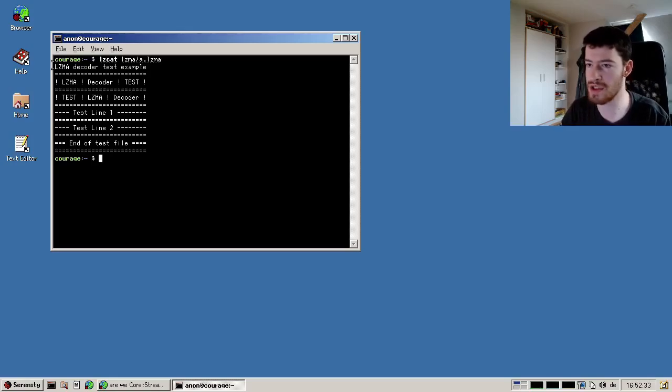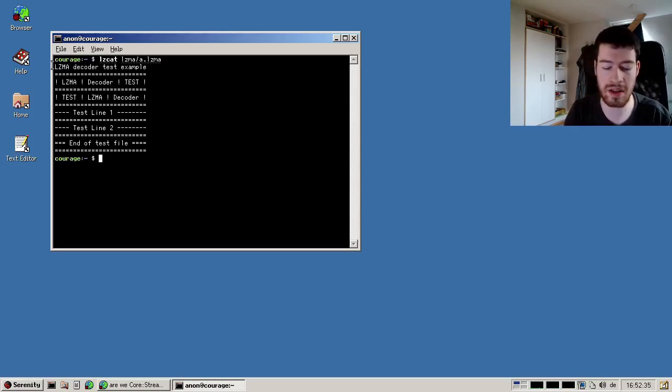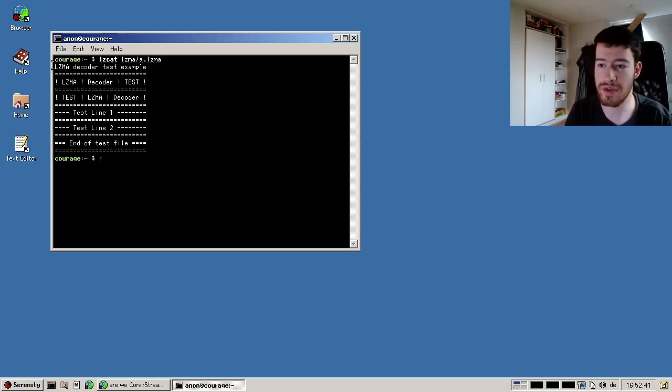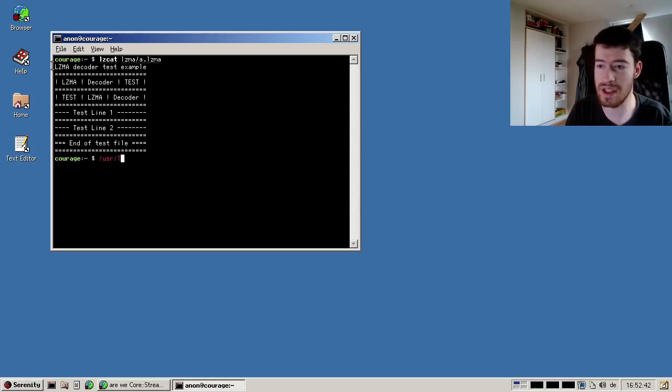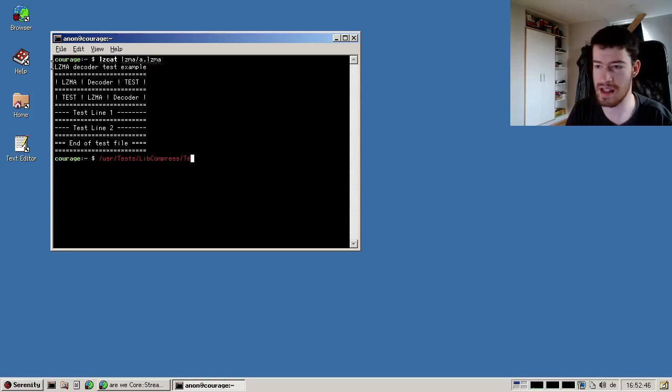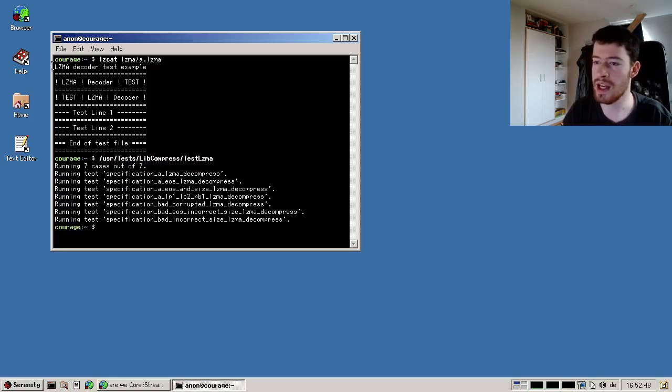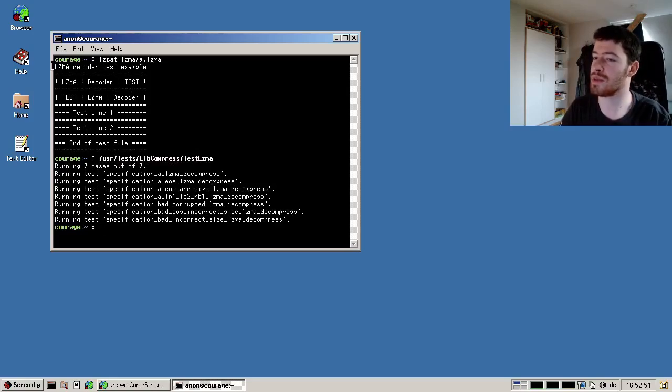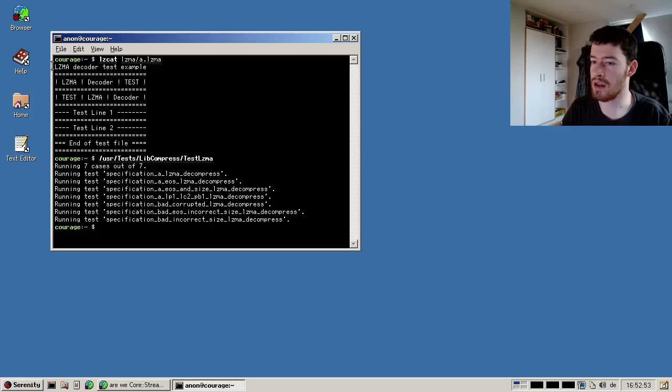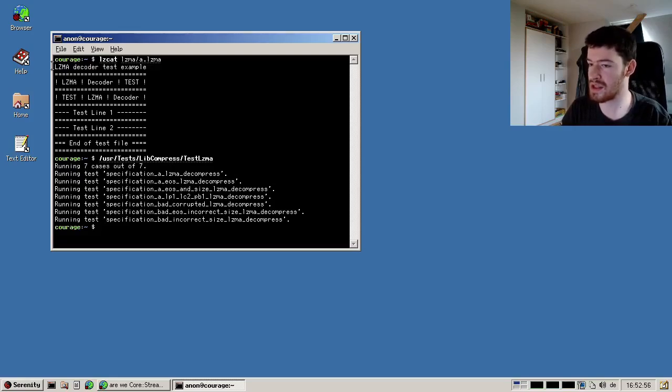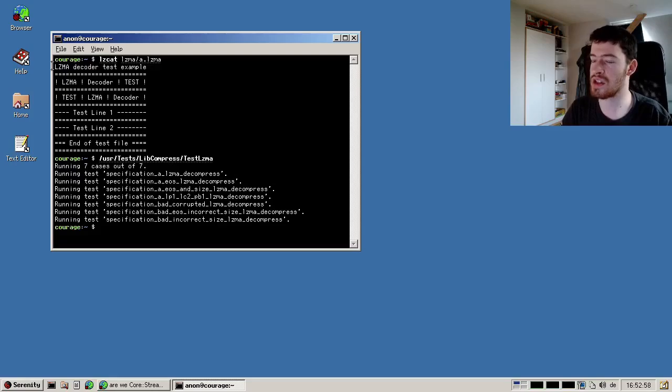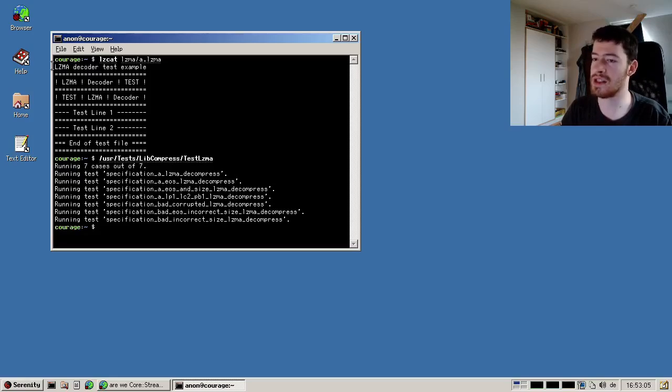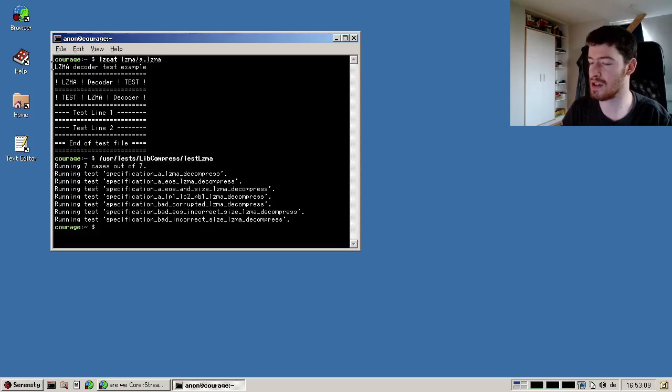I've also imported all of the other LZMA specification tests into our testing framework. So for example, you can now go to user tests lib compress test LZMA, and we can see all of the seven test files at least decompress without crashing. One or two of the bad test files are not correctly recognized as bad yet because we don't implement all of the checks, but all of the specification files that are supposed to be decompressable successfully decompress.